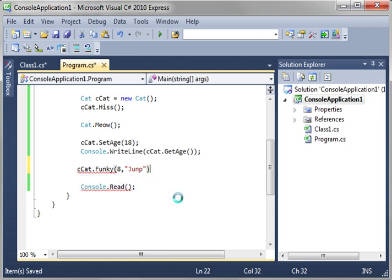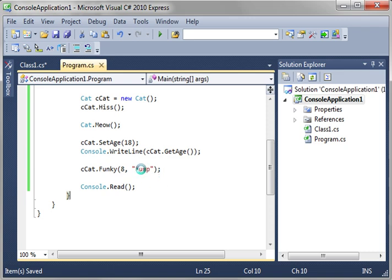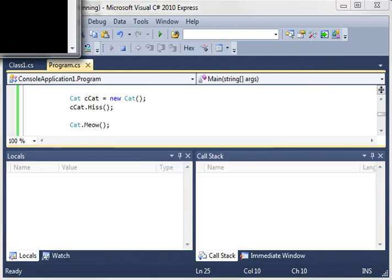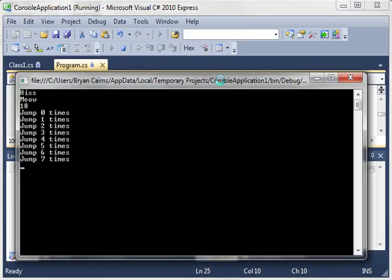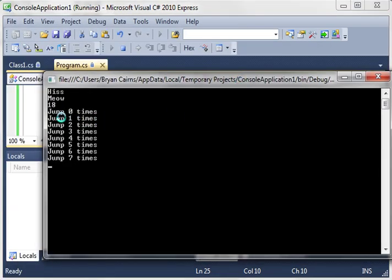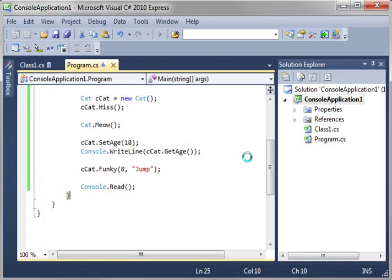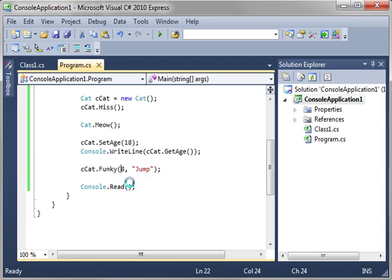We want our cat to jump. Because the cat's getting a little weird. Had too much catnip. Help if I spelled jump right. Maybe I've had too much catnip. Alright. And there you see. Jump zero. One, two, three, four, five, six, seven, eight. Actually just seven. Because we said eight. So it starts zero based remember.